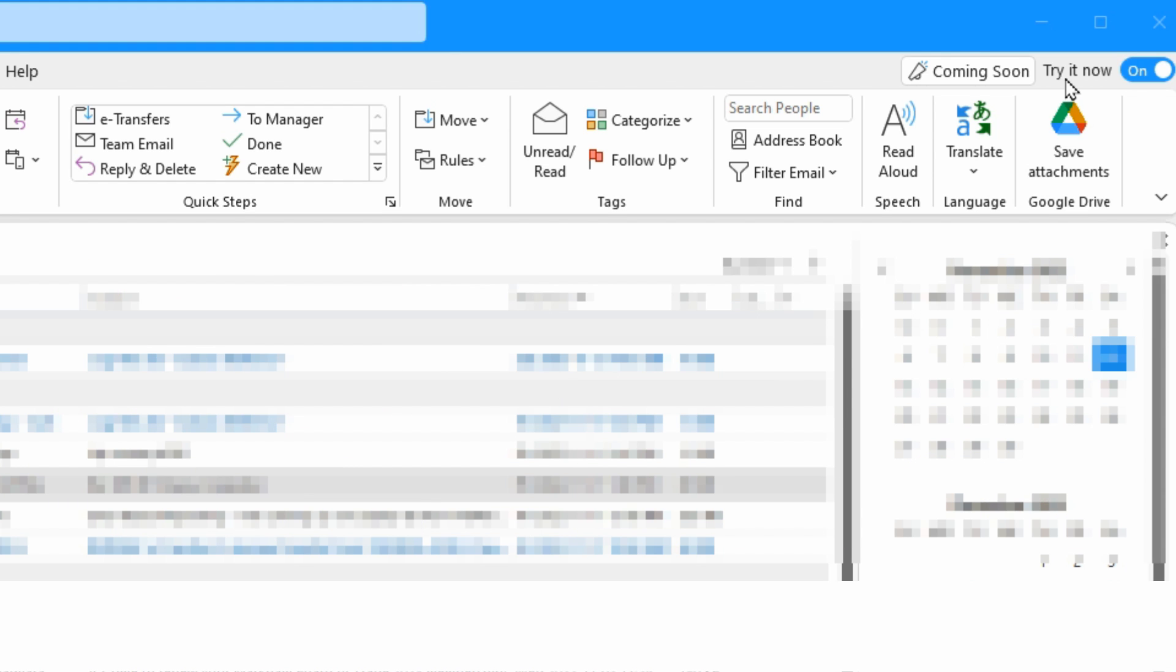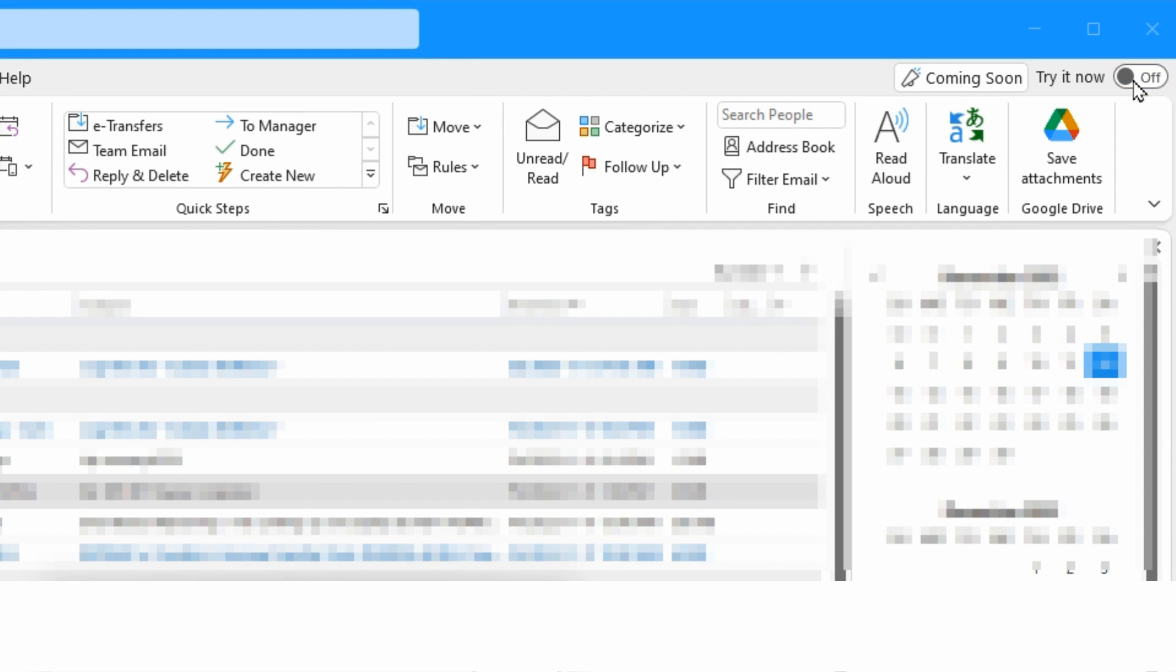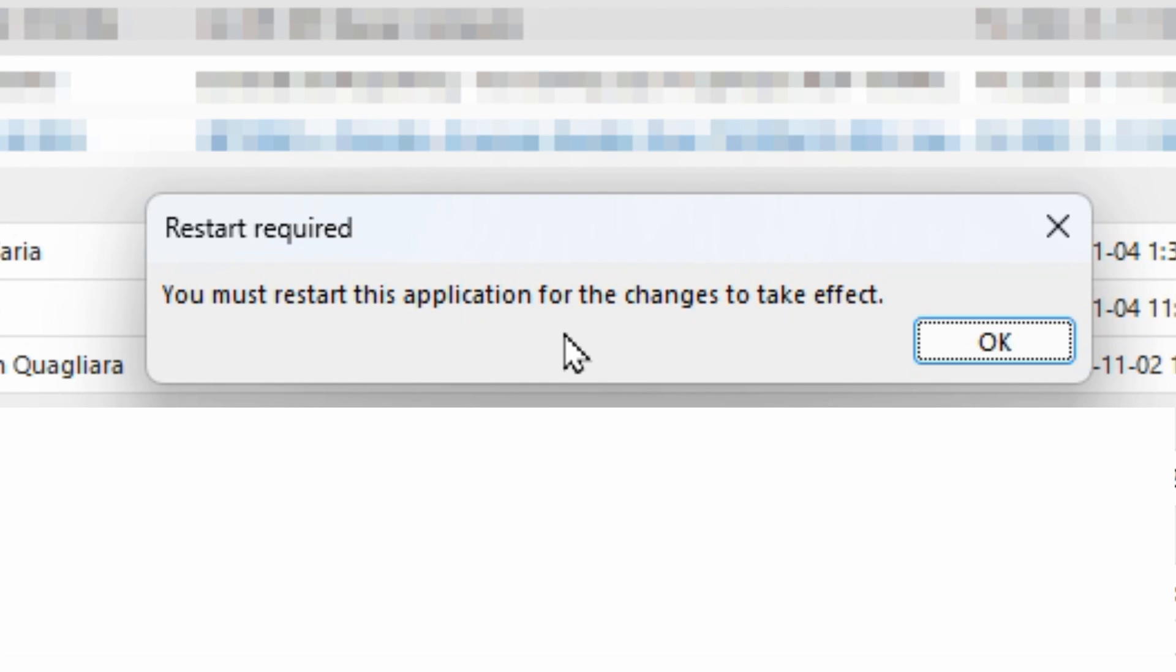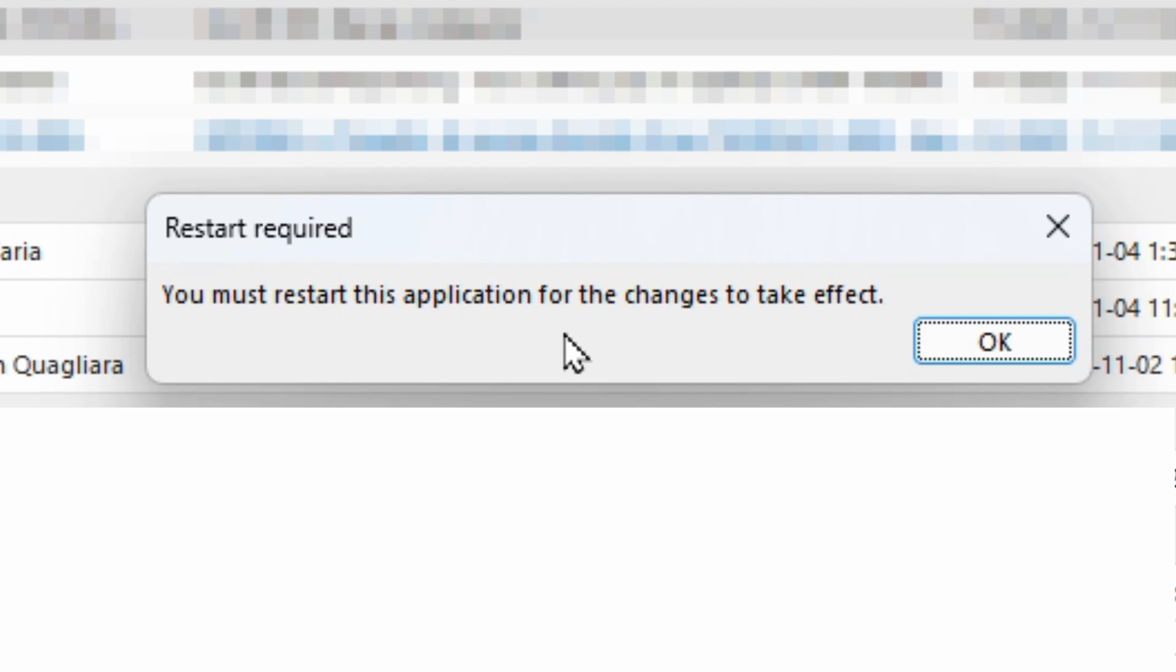This is a new feature that is coming and it's been turned on, you can see. So we just click on that to turn it off, and it does tell you that you must restart this application for the changes to take effect.